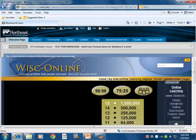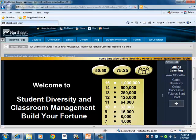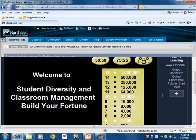This module shows the 'Build Your Own Fortune' interaction game.